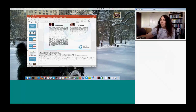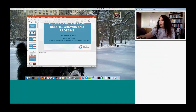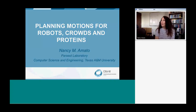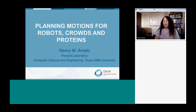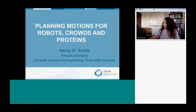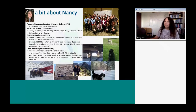Let me get set up here. Can you all see my screen? I'm sharing my screen. So thanks for joining us today. I have to admit I'm a little bit nervous — this is the first time I've ever given a webinar. As Lori mentioned, I wanted to talk to you today about motion planning: planning motions for robots, crowds, and proteins. But before we do that, let me tell you a little bit about me.